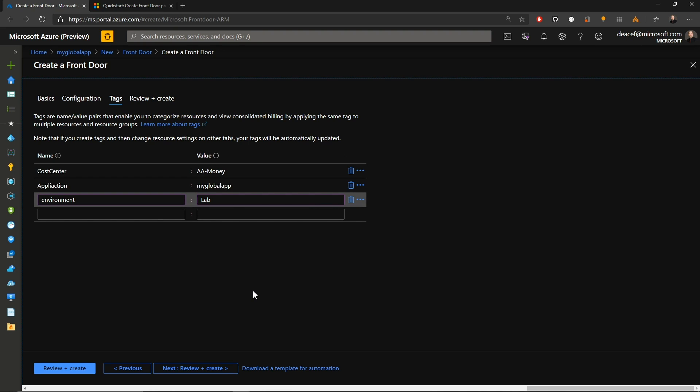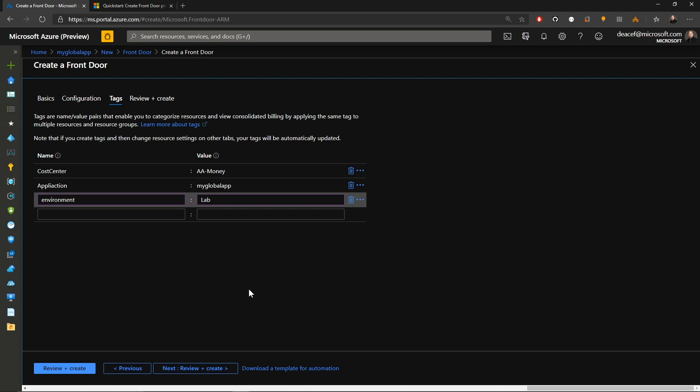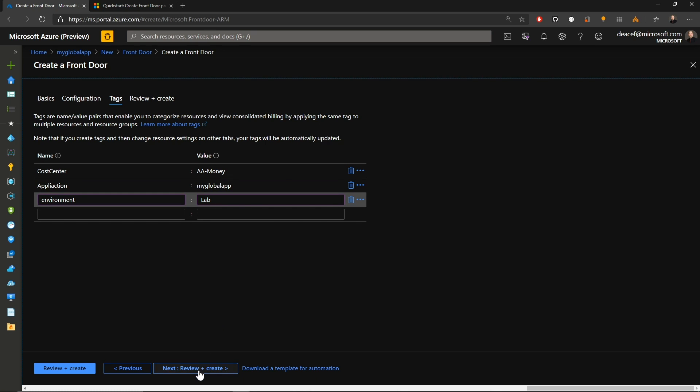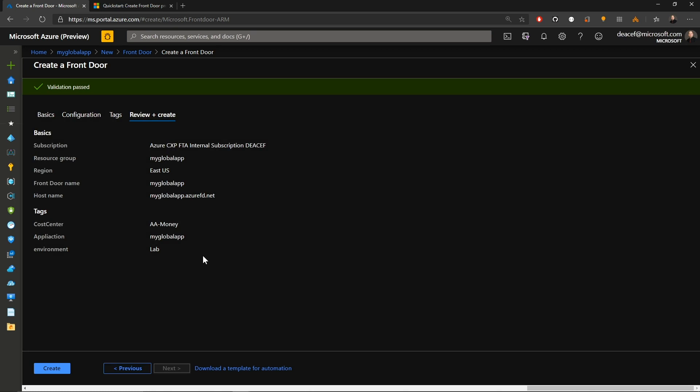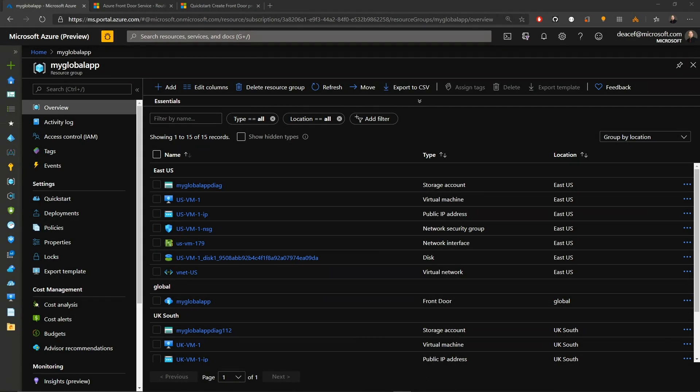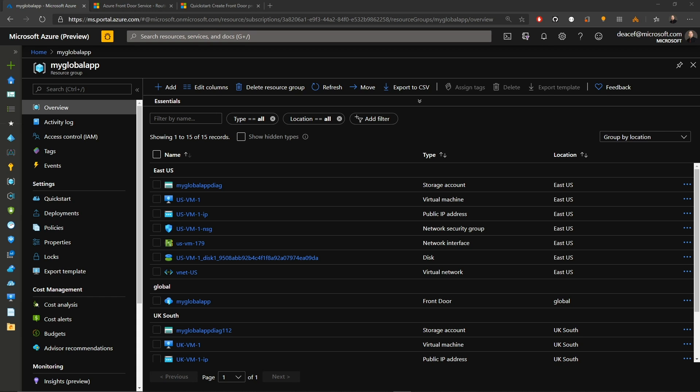And we have finished our configuration. So we'll now hit next and I'll add some tags. So my application is My Global App. This is my lab environment. And I'll put in a cost center so we know who's paying for these resources. And we'll click next. And then we can review our details here. And you can also save the ARM template if you like so that you can reuse this. And then hit create. Now that our front door is finished building, you can see we've got resources in the East US, in UK South, and then global for our front door. So we'll click on our front door and check it out.